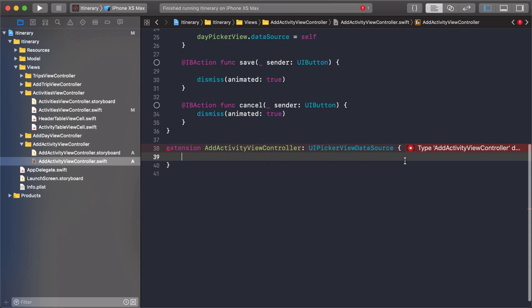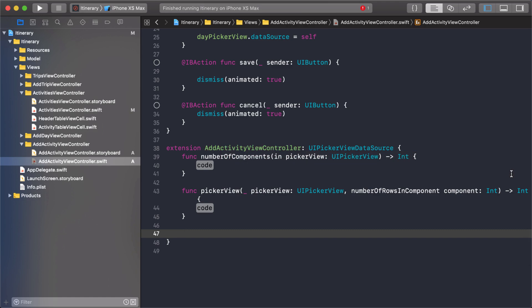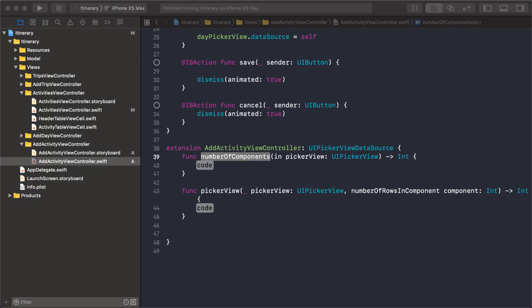Then I'm going to conform to the UI picker view data source. That should get rid of that warning and give us a new one. It's giving us an error saying you have some required functions that you need to implement. I can just click on here and show me what those functions are. There's only two.